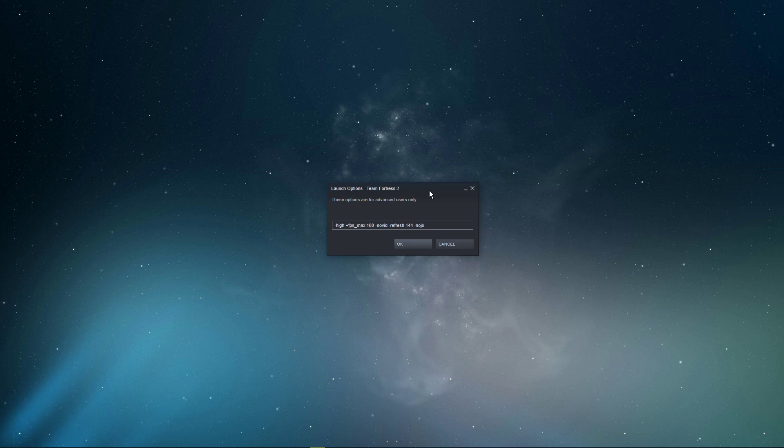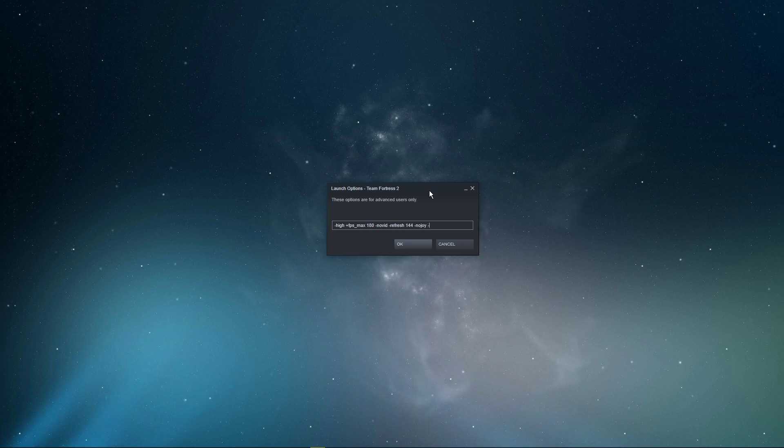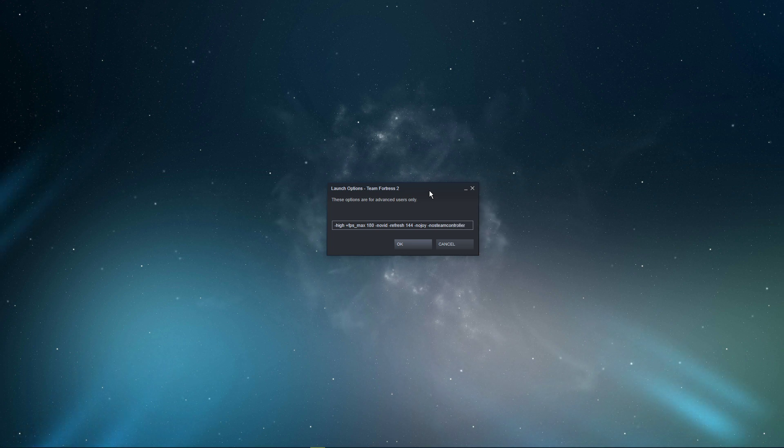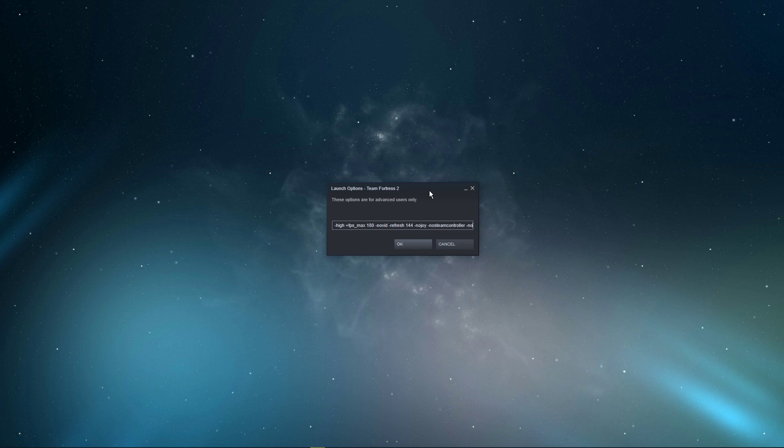No joy: This command will disable joystick support and will increase your performance. No steam controller: This makes launch times much faster, but it will in turn disable steam controller support.